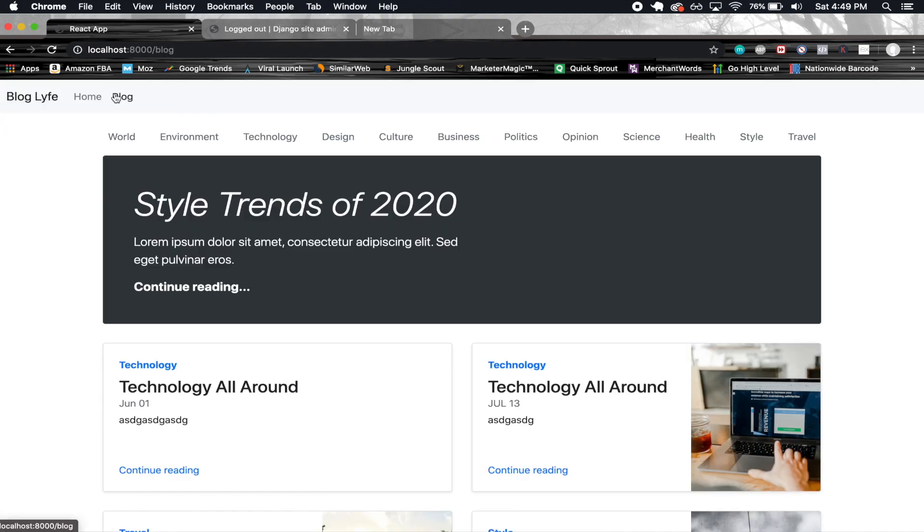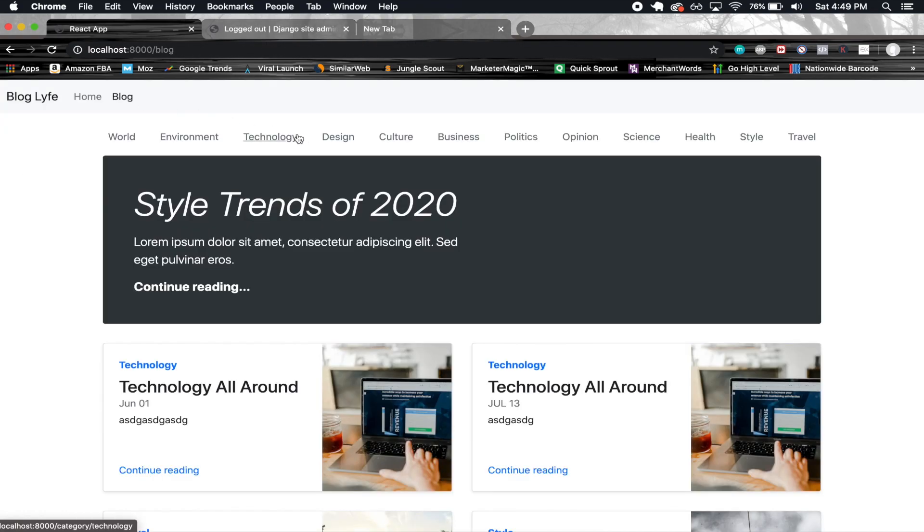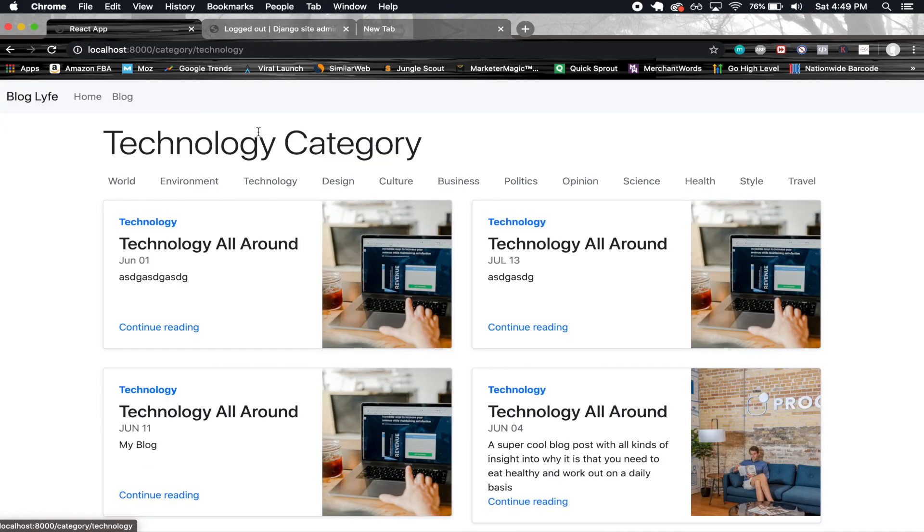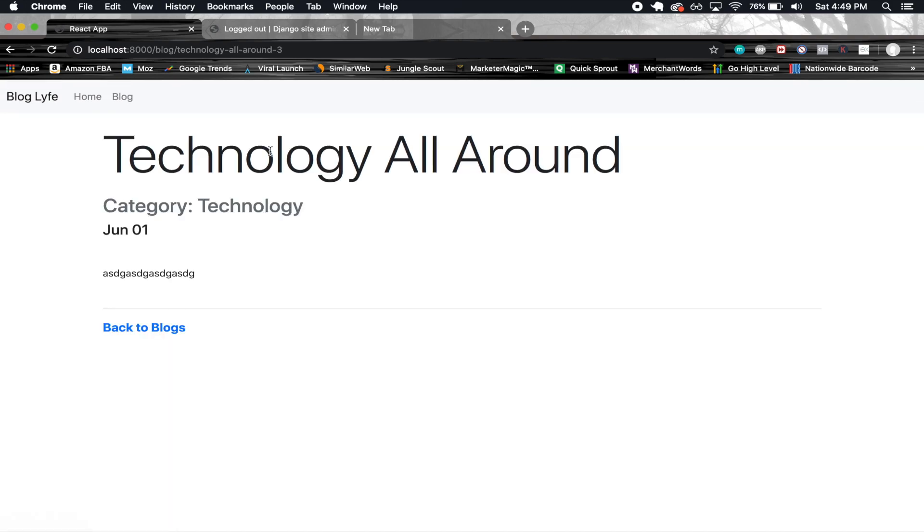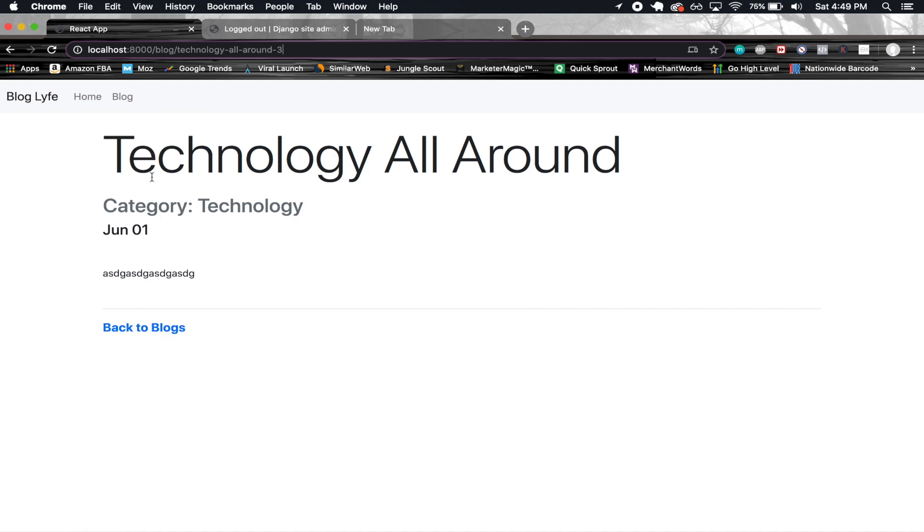Now let's go ahead and log out here. So now we're gonna go into technology, here's the one from June 1st. If we go ahead and click it we see that this three got appended. So you can't have duplicate slugs which is a really nice thing to have here. The user doesn't have to worry about it and you don't have to worry about it and life is good.